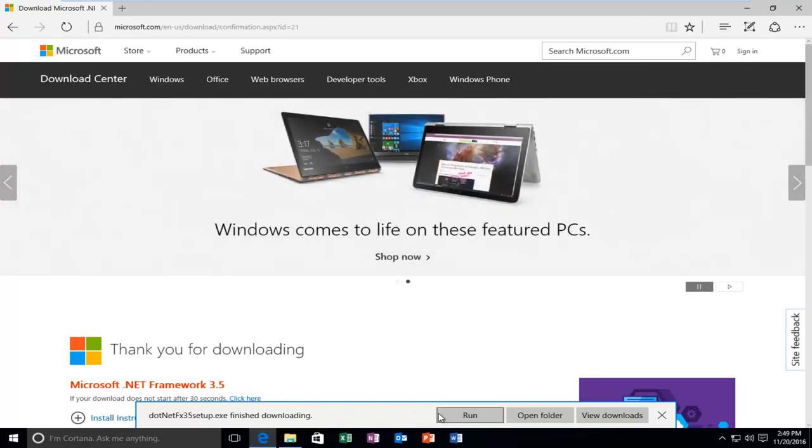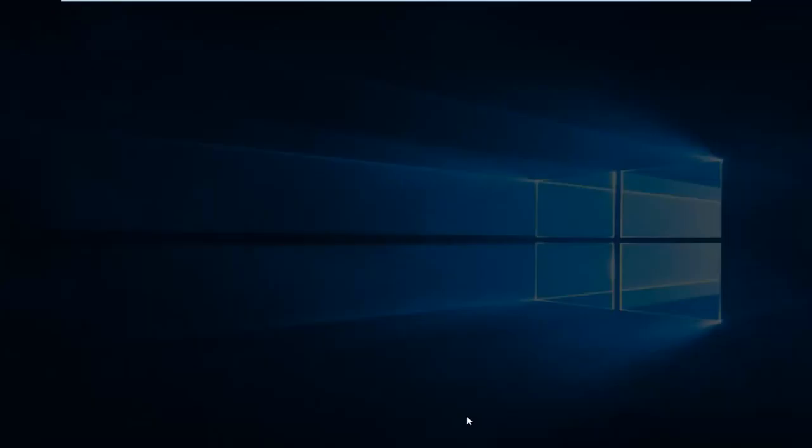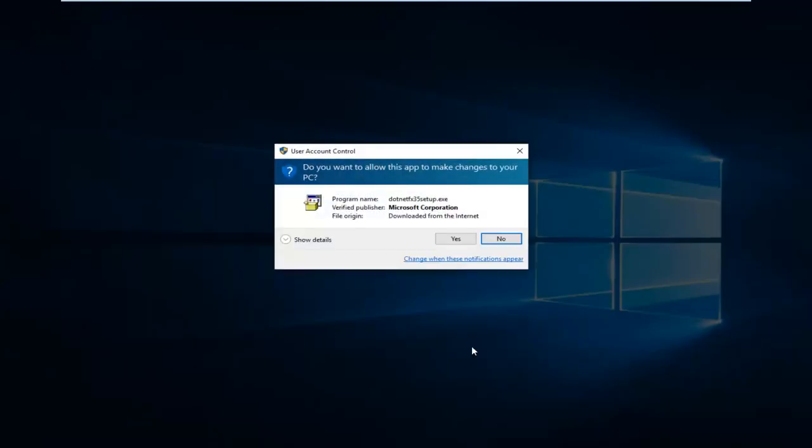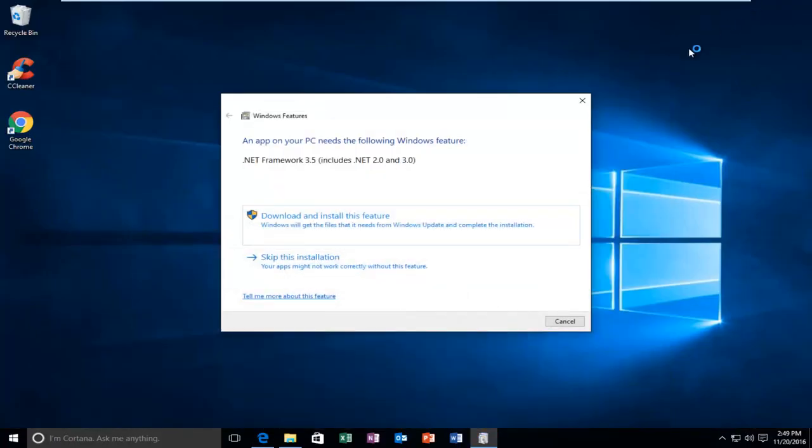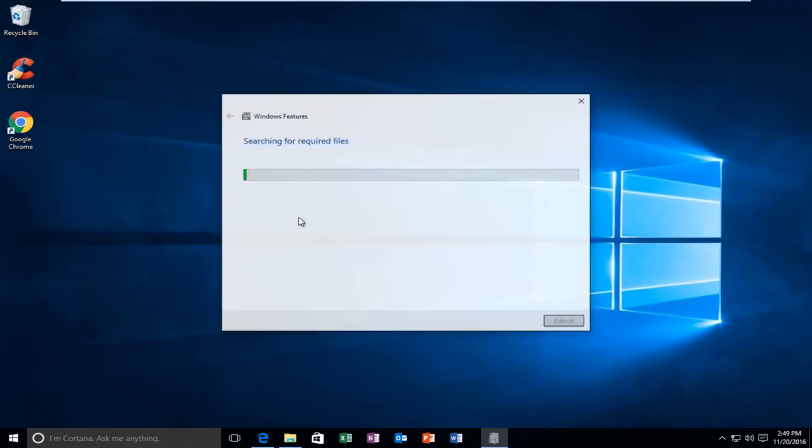OK, so I'm going to run the executable once it's finished. And I'm going to minimize out my web browser here. And we might get a notification saying an app needs the following Windows feature. So select Download and Install this feature. Again, this will take a moment. So just be patient.